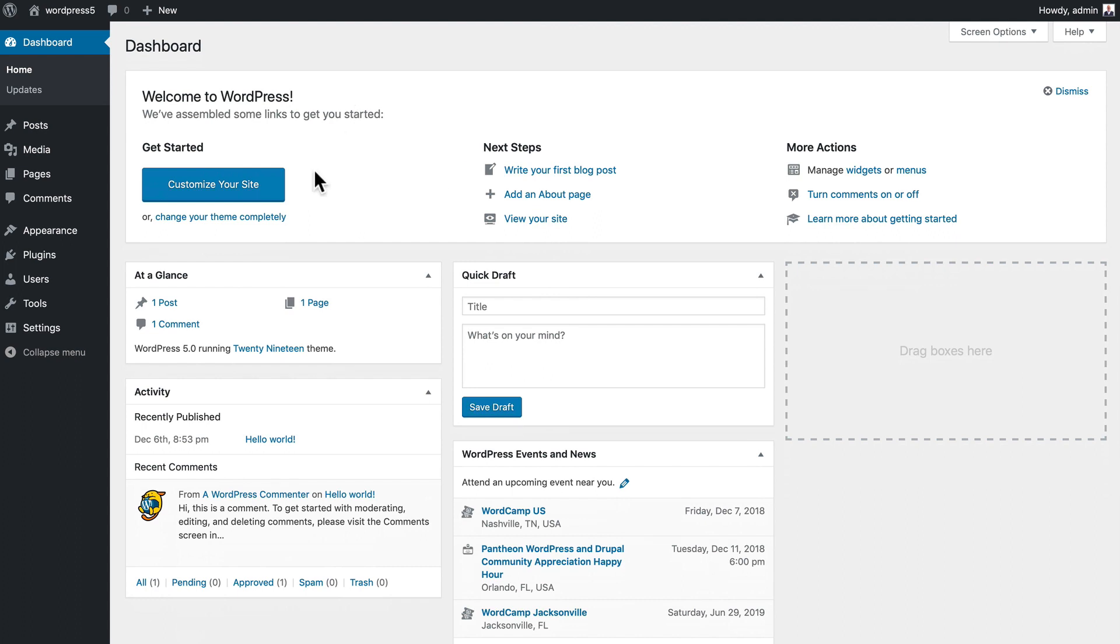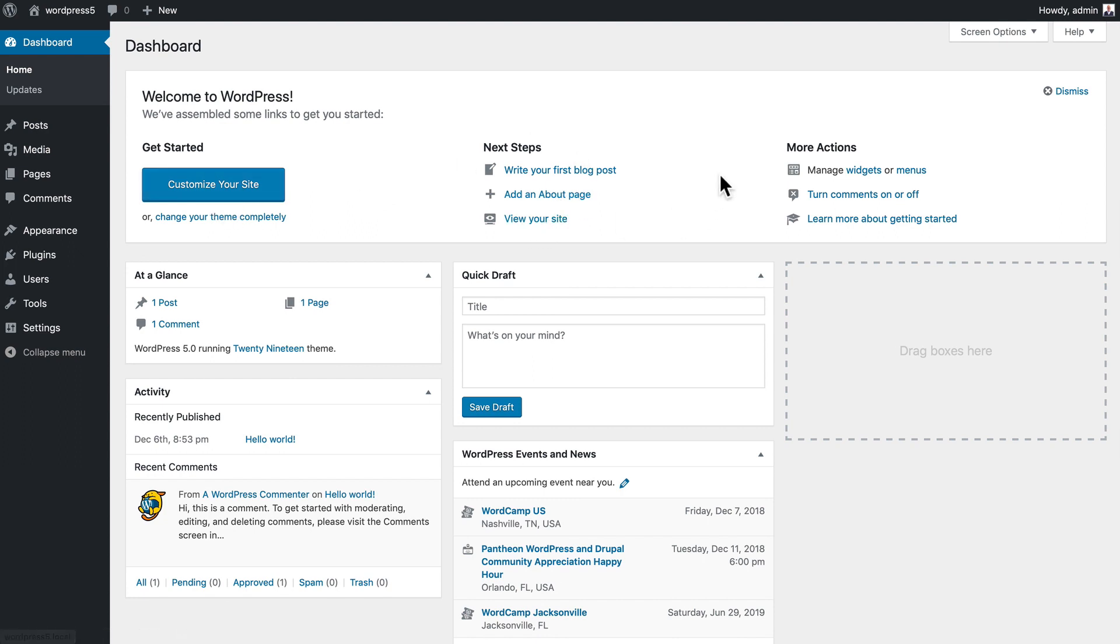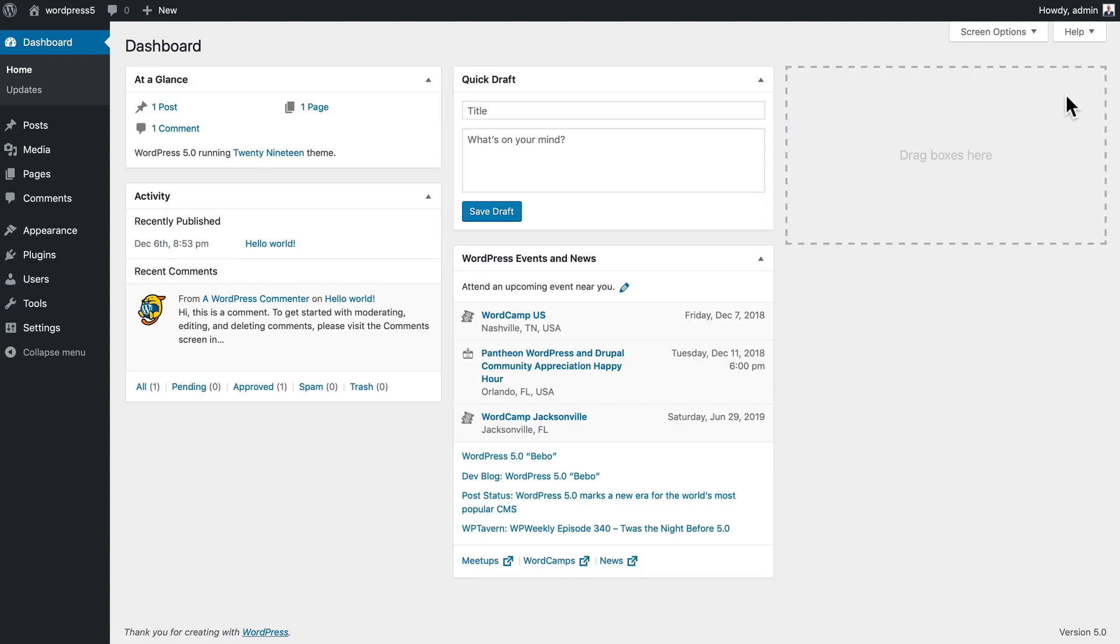You can customize your site, write your first blog, view your site, or manage widgets, etc. You can also dismiss it right there.